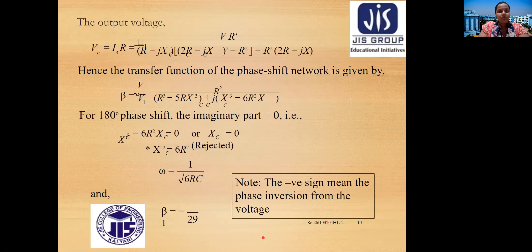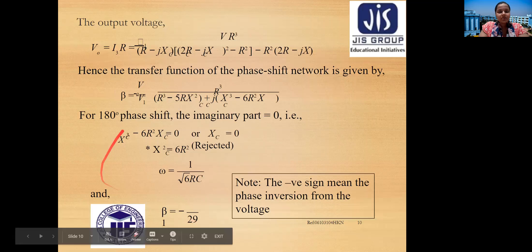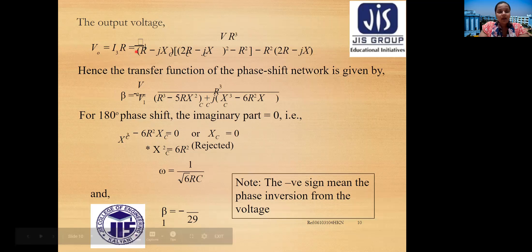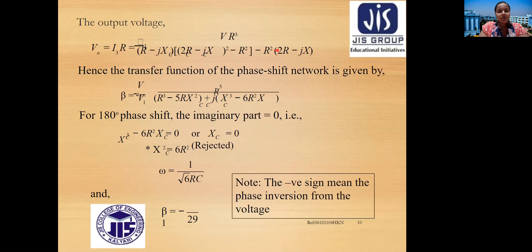The output voltage is V equals i3 times R. Substituting the value of i3 and multiplying by R gives the output voltage, from which the transfer function — output divided by input — can be calculated.